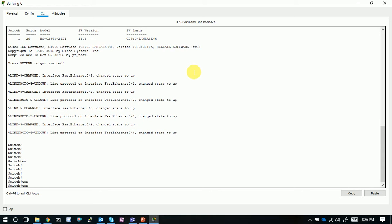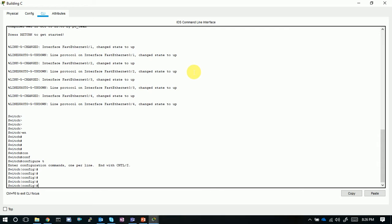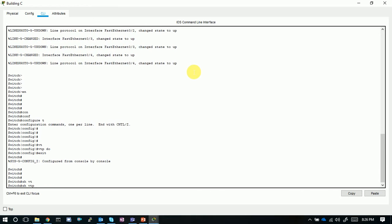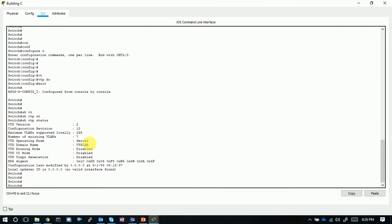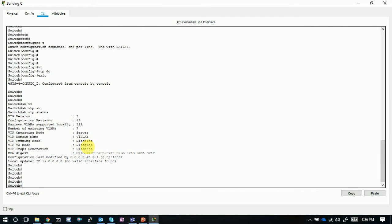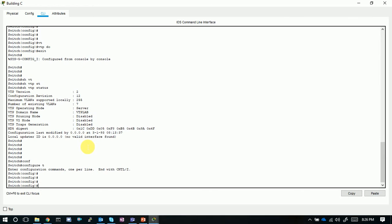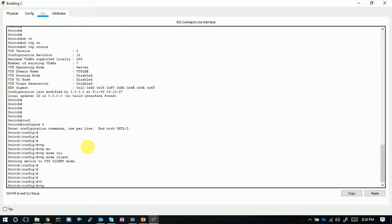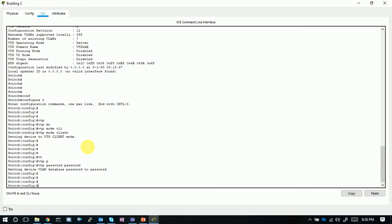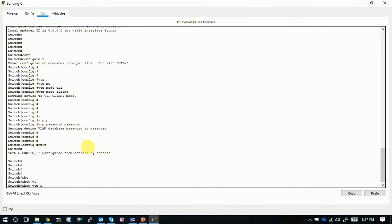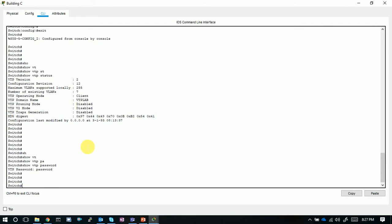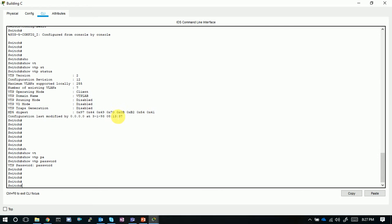Configuring Building C as client. Show VTP status shows revision 12, existing VLANs 7, currently in server mode. The domain is already created. Now setting client mode: VTP mode client, then configuring the VTP password. Show VTP status confirms it is now in client mode. Using the command show VTP password, we can verify the VTP password is 'password'.